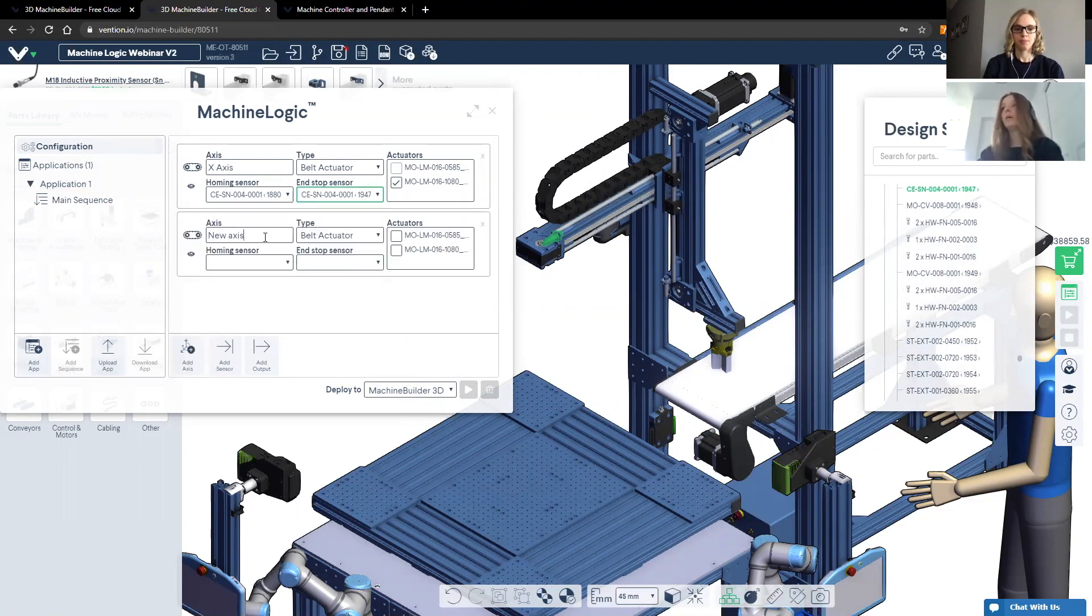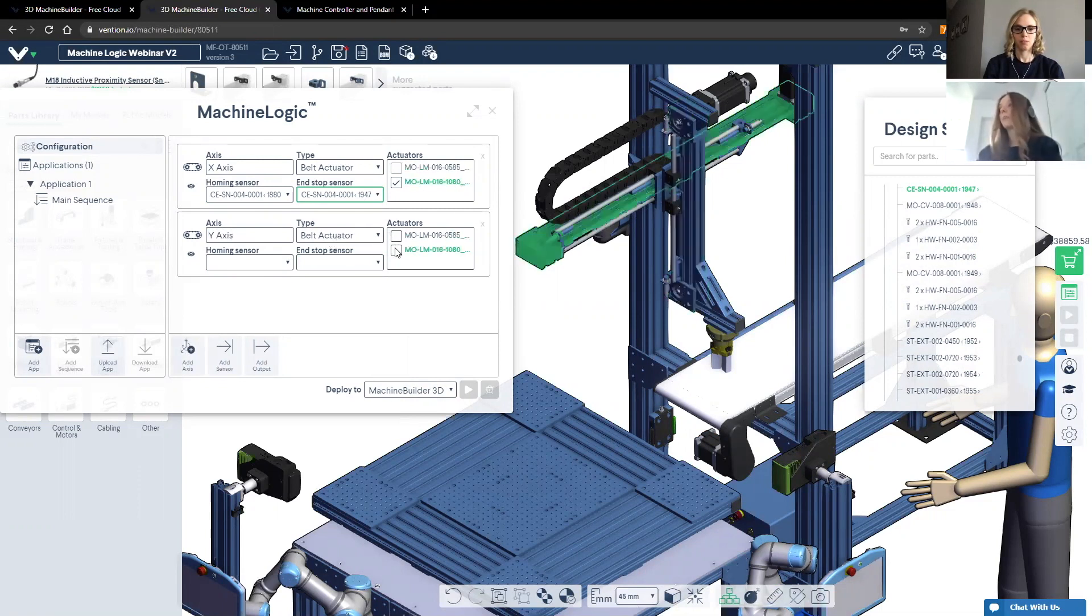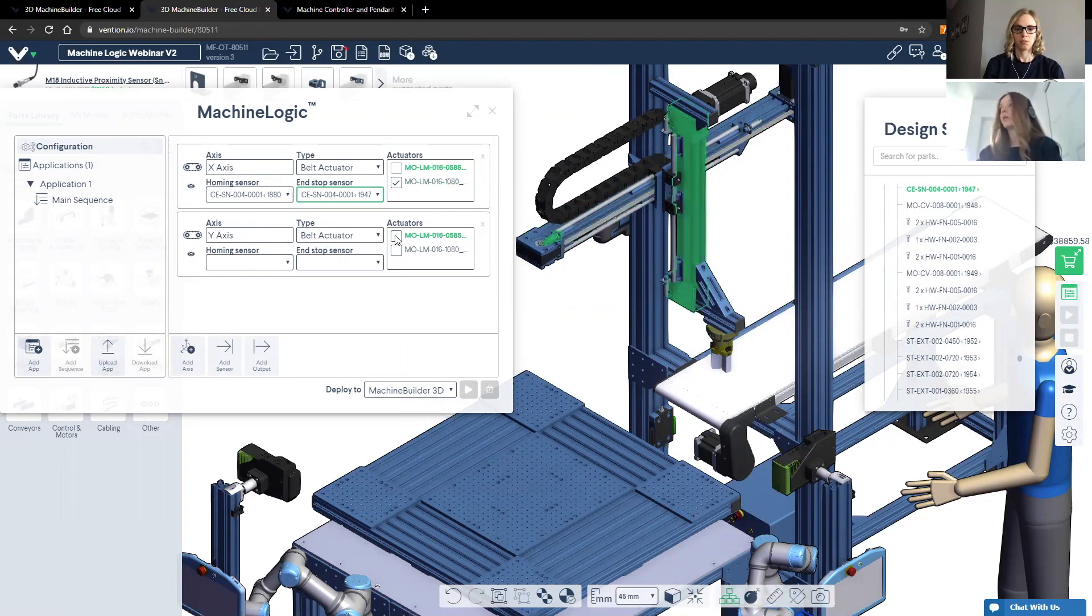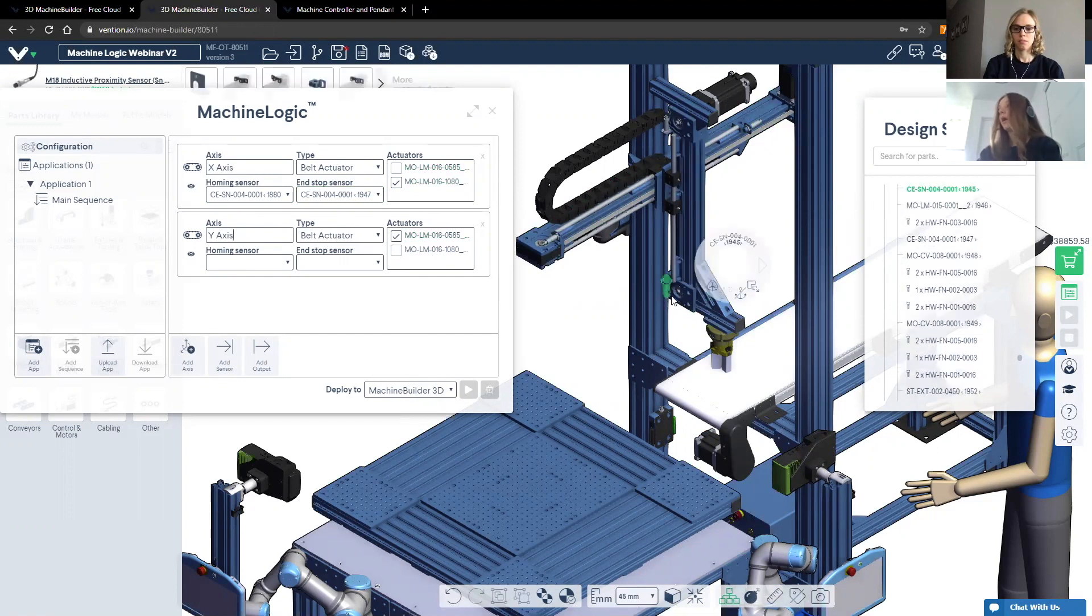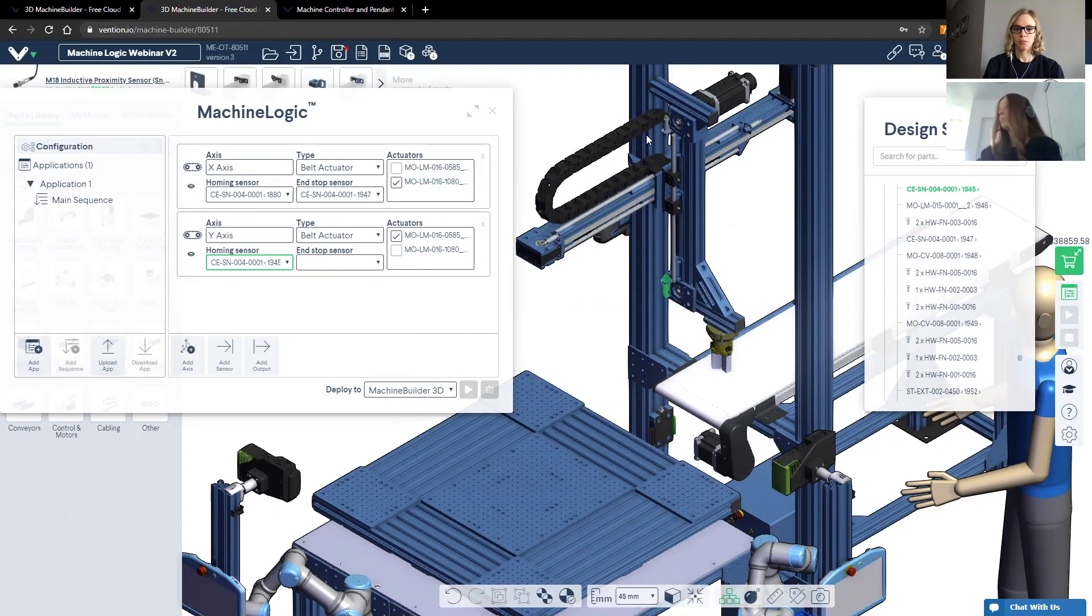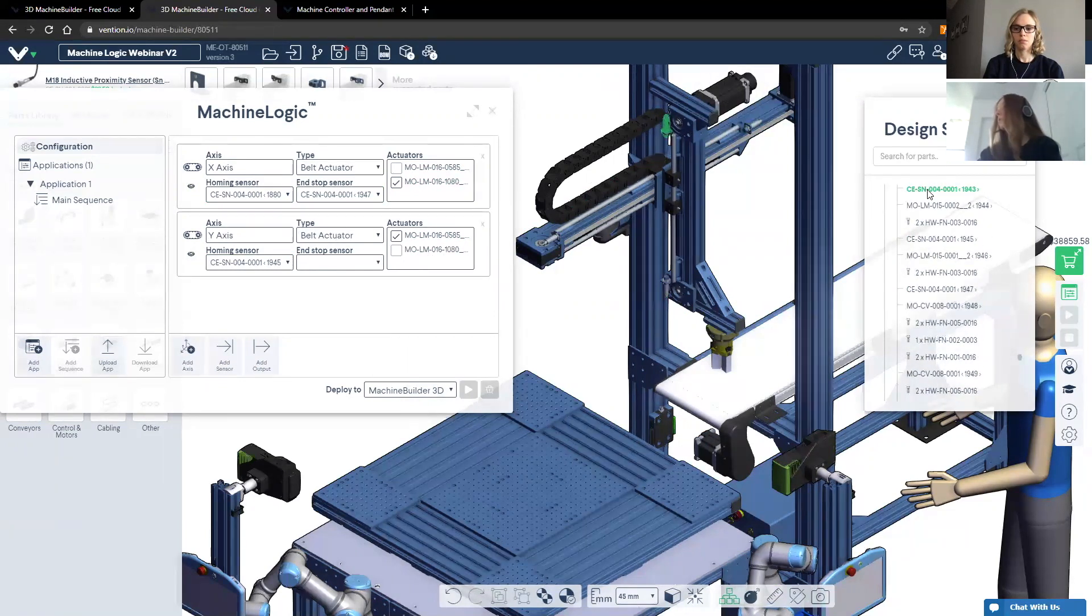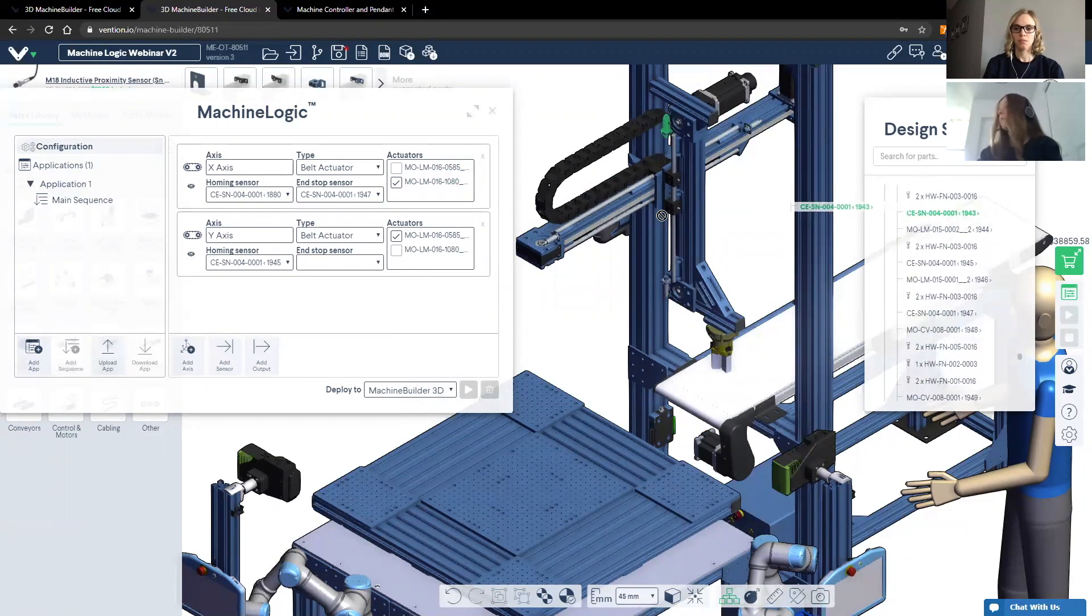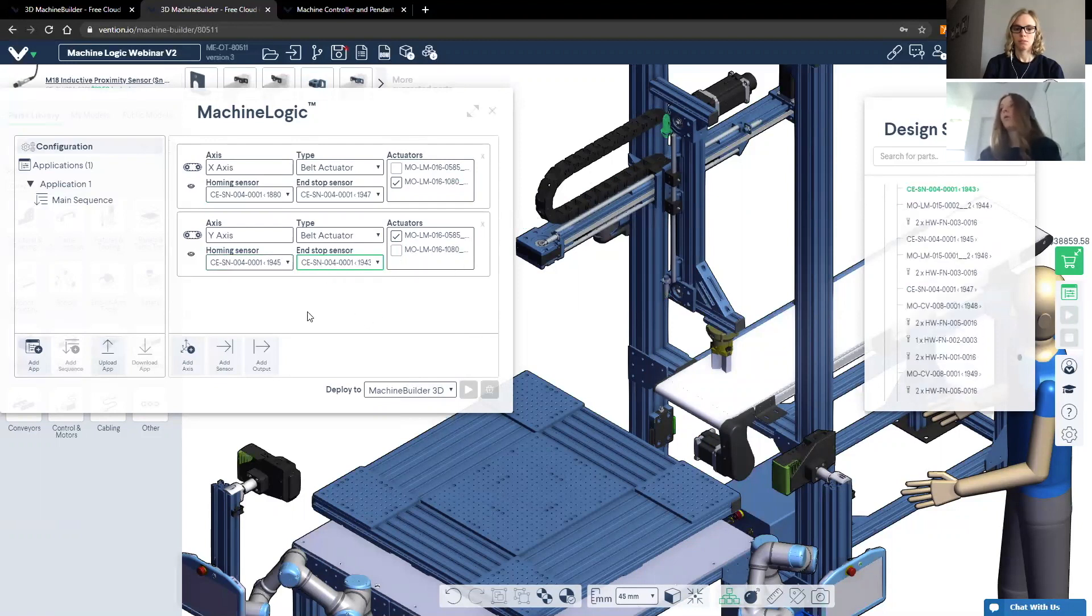Now I'm going to go ahead and configure the remaining two axes. So this one will be the y axis, I will hover my cursor over the one that I'd like to be the y axis. And then I'll go ahead and do the same thing, drag and drop, select the part. It will automatically scroll, and then I can drag and drop it into the homing or end stop sensor.